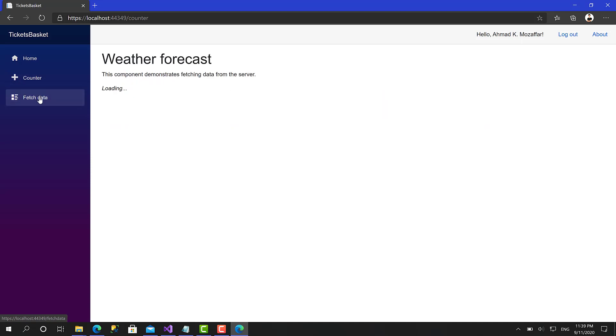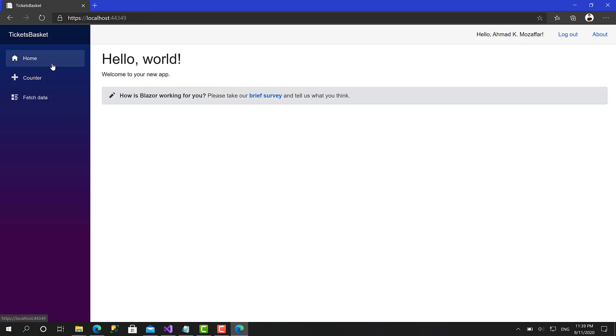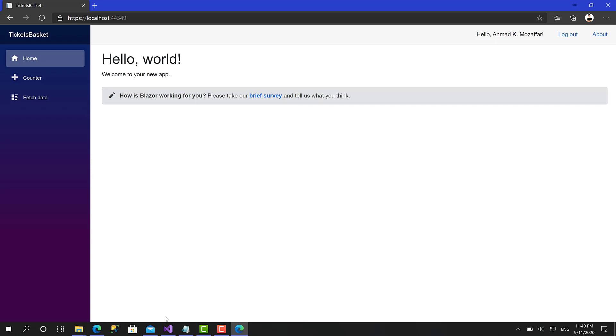To the moment we don't have any secured component. This is what we are going to do in the next session. But this is Hello Ahmad, and everything is just going very smoothly and very simple. That's going to be everything for this session.